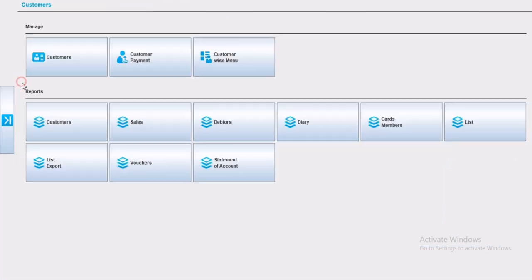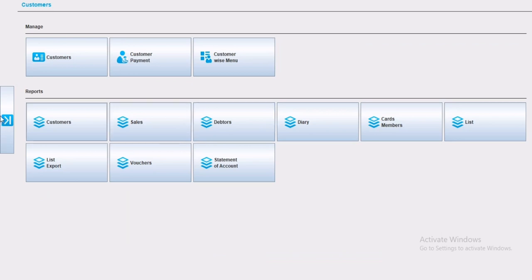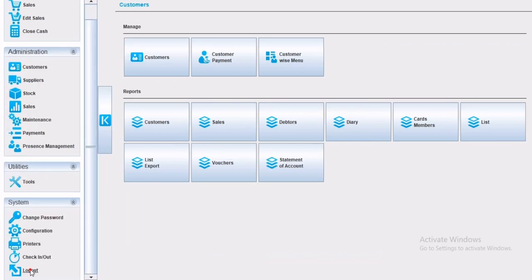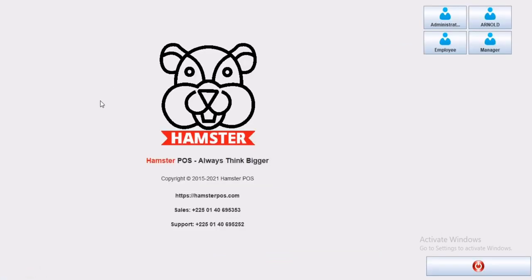Thank you for watching Hamster Software CRM demonstration. For any further information, Hamster Software team is happy to help and answer all your questions.